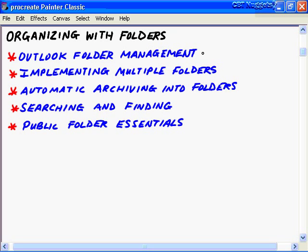In this Outlook 2003 Nugget, Organizing with Folders, we're going to cover five main objectives. First, we want to get an overview of Outlook folder management. Then we want to look at how we can implement multiple folders and why. Then we'll look at automatic archiving into folders in Outlook, then searching and finding, and finally we'll look at some essentials of public folders.